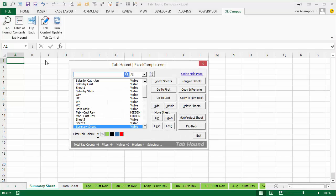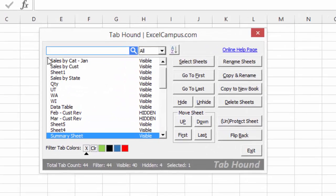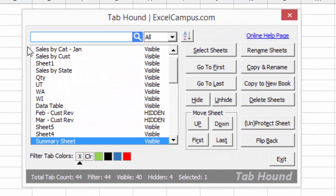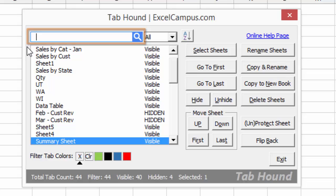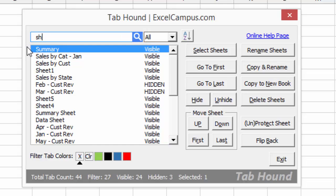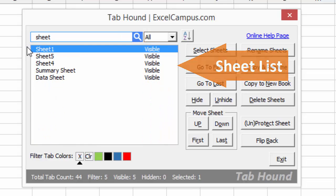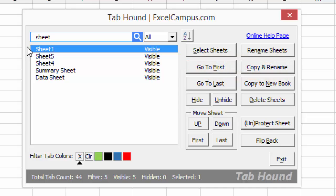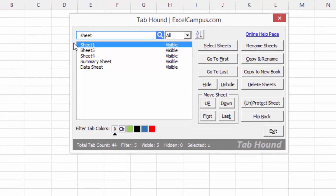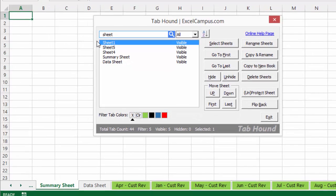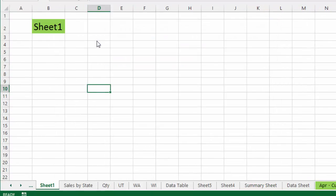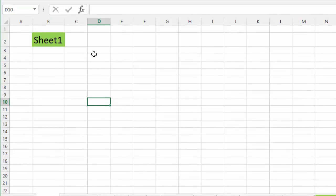At the heart of TabHound is a search box. This search box works just like a Google search and allows you to filter down the sheet list by simply typing the name of the sheet you are looking for. Once you find the sheet you are looking for, hit the enter key on the keyboard and you will jump right to the sheet. This makes navigating through your workbook a lightning-fast process.